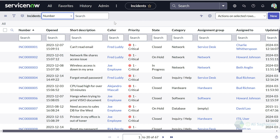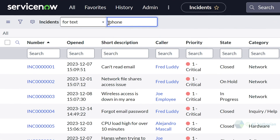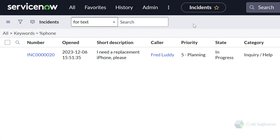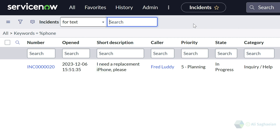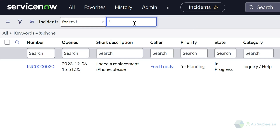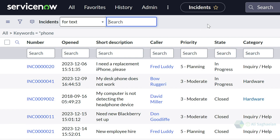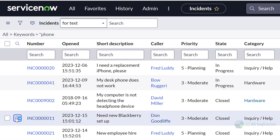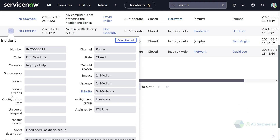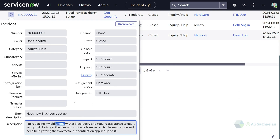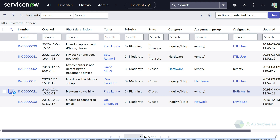I can use wildcards in the list search when searching for text, which means I'm searching all keywords in the ticket, not only the short description. For the keyword phone with a % sign at the beginning, I can only see one match — the incident where iPhone is listed in the short description. If I change the wildcard to an asterisk, I'm presented with a list of all incidents where the keyword phone appears — including iPhone, my desk phone, headphone, and incidents where phone appears in other fields like the description.